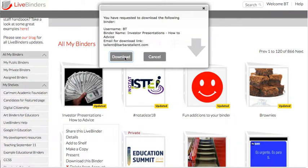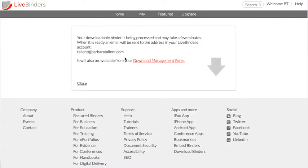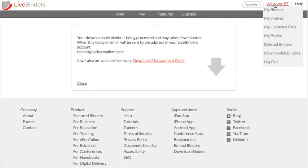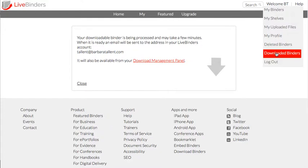It asks you if you want to download it — you click on Download. This is going to take a little while to process, so you will be emailed when your download binder is ready and available. When it's available, it will be in the Download Management panel. You can access the management panel either from here, or you can mouse over your username and access the panel from there.